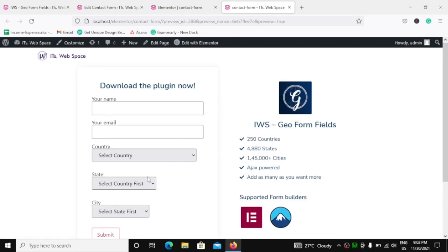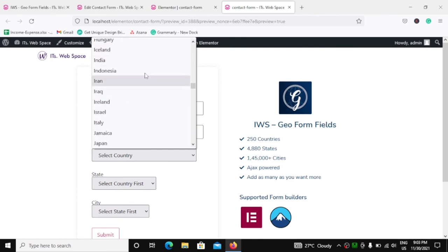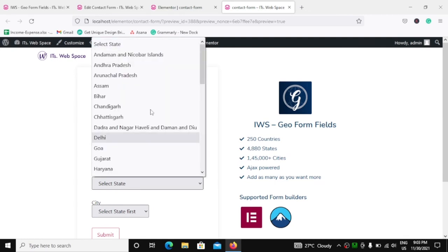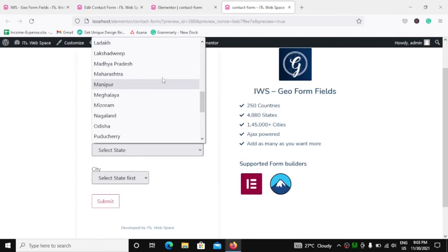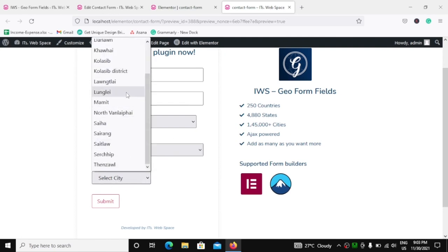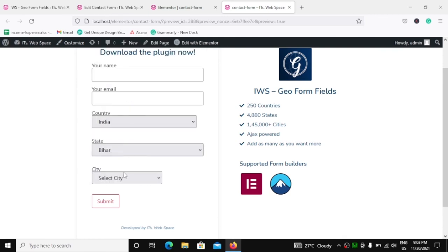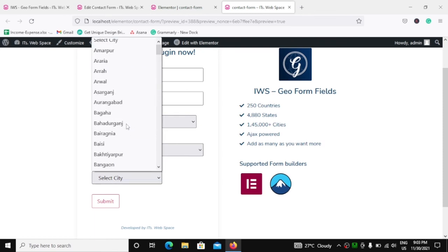Look — in these fields we don't actually have any options, but still we are getting 'Select Country', 'Select Country First', and in city 'Select State First'. If I click on the country, I have all 250 countries in this list. If I select a country, the states will get automatically updated to match that country. And if I select a state, keep an eye on the cities field — it changes to 'Select City' and now we have the cities of that state. If I change the state, we get 'Select City' again and a different set of cities.